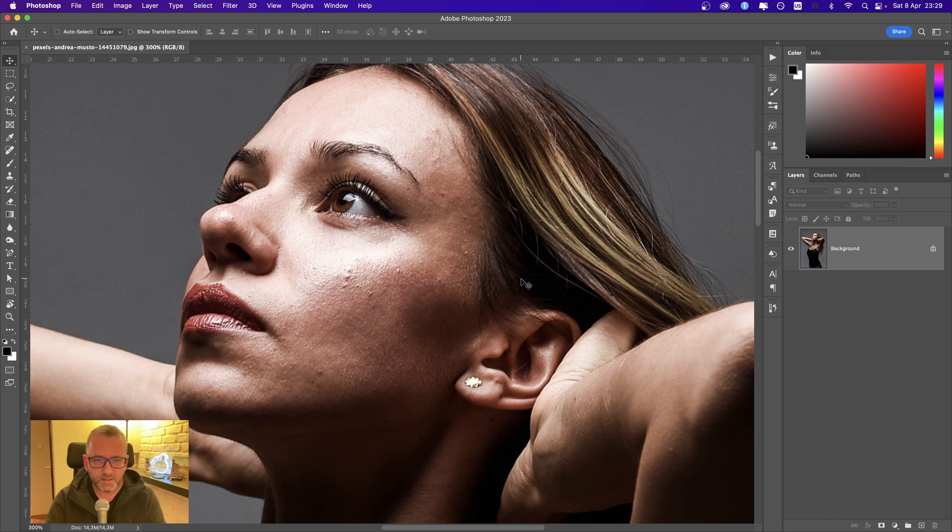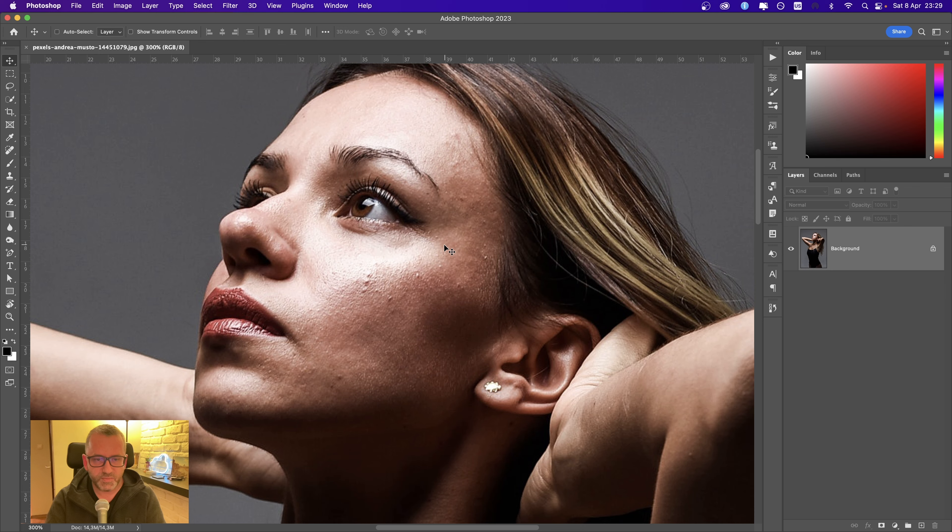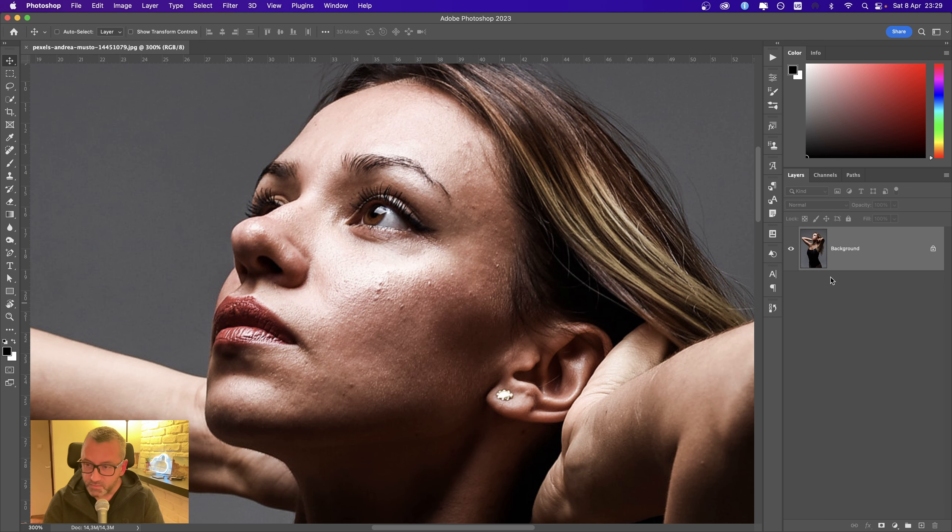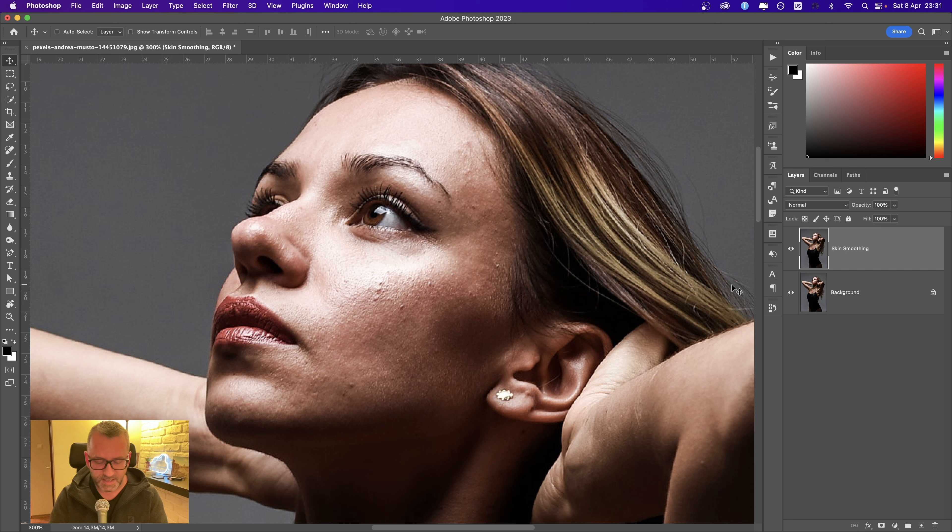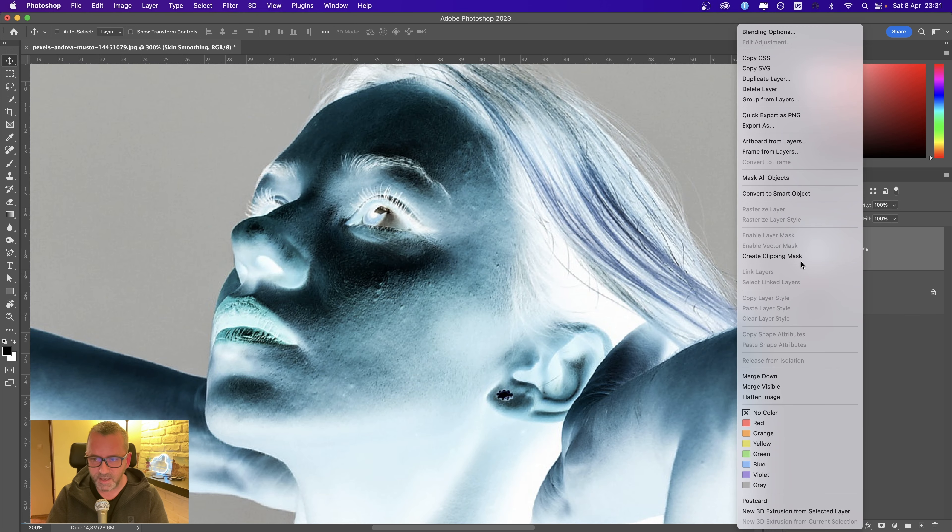So we have a photo which needs to be retouched. The first step is to make a duplicate of our layer, invert this layer. I'm going to press Command or Control I and make this a smart object.